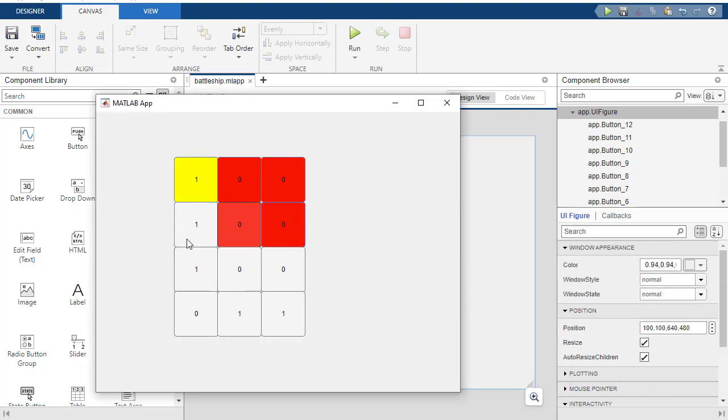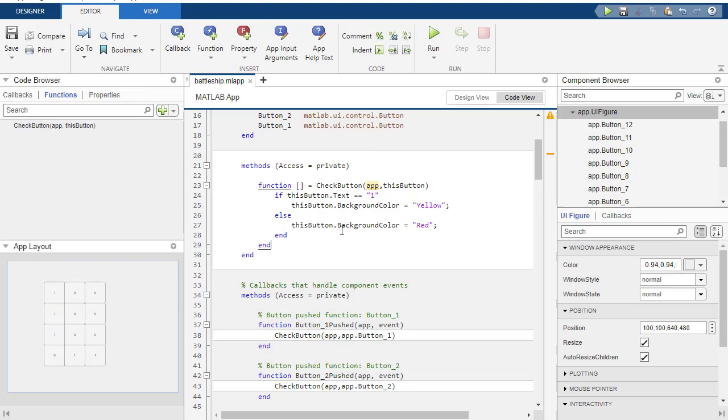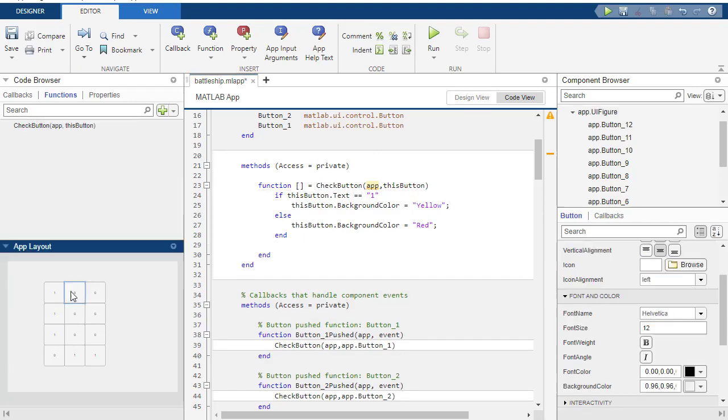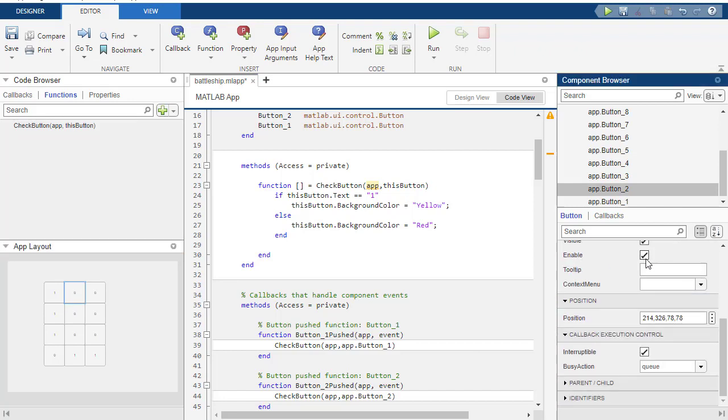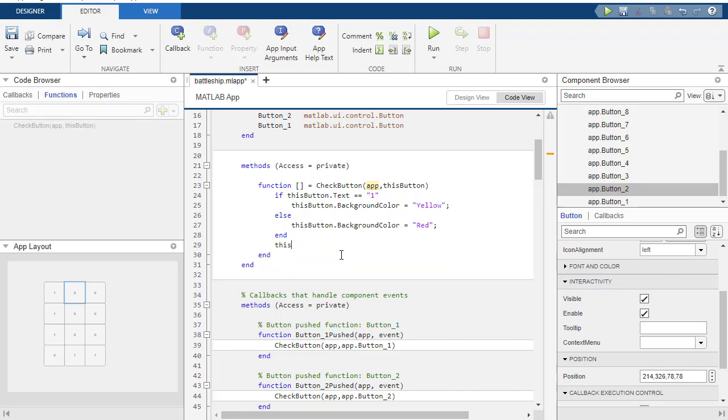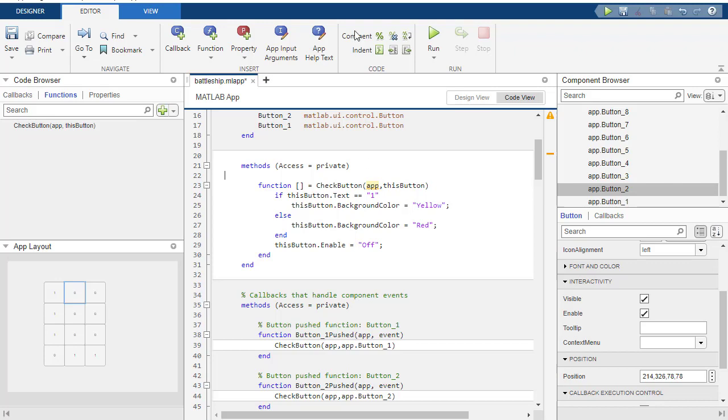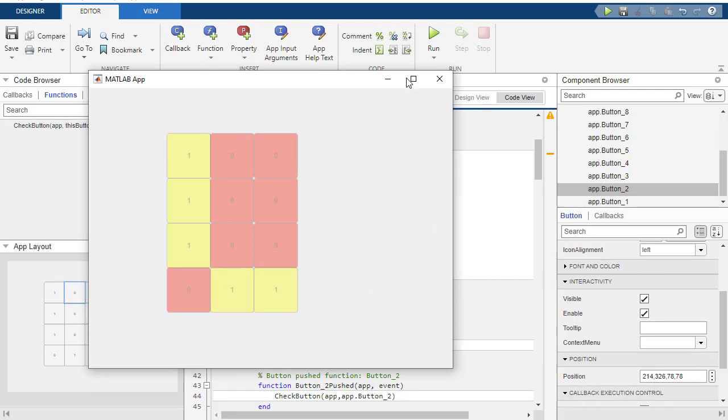A couple of things we could also do that would be pretty straightforward is that once you click the button, it doesn't let you click it again. That's a pretty easy thing to do. If you look at, like if you click on a button, you'll see that one of the interactivity things is enable. There's also visible. We don't want to make it go away, but we'll disable it. So what we could say is this_button.enable, and we're going to turn it to off.